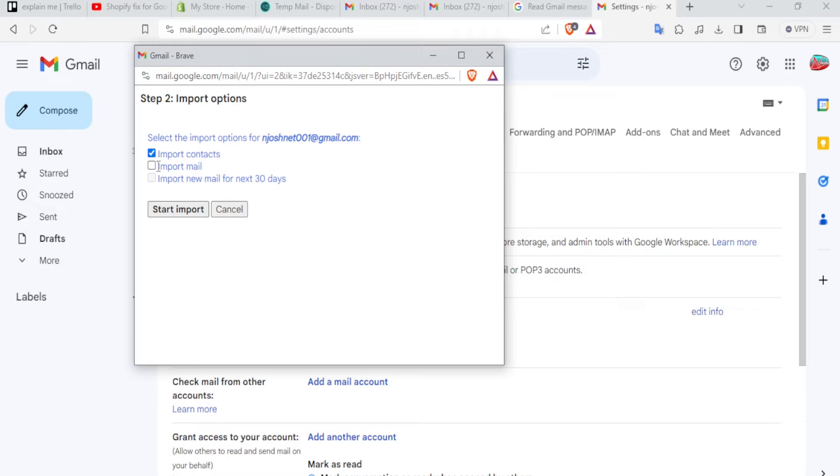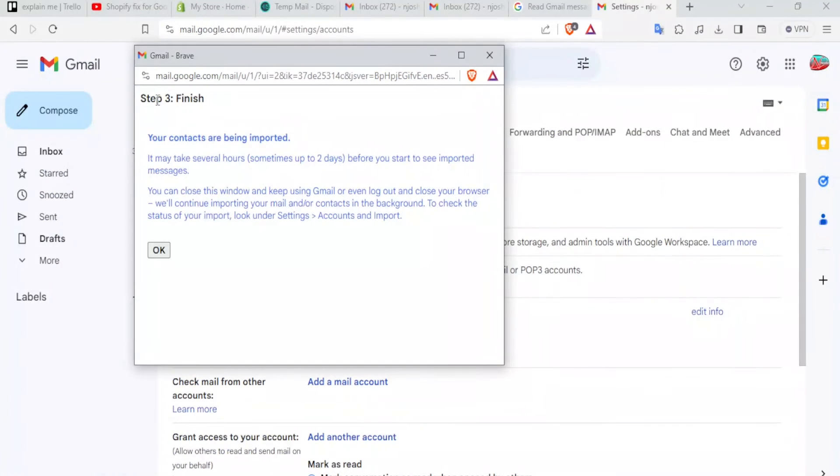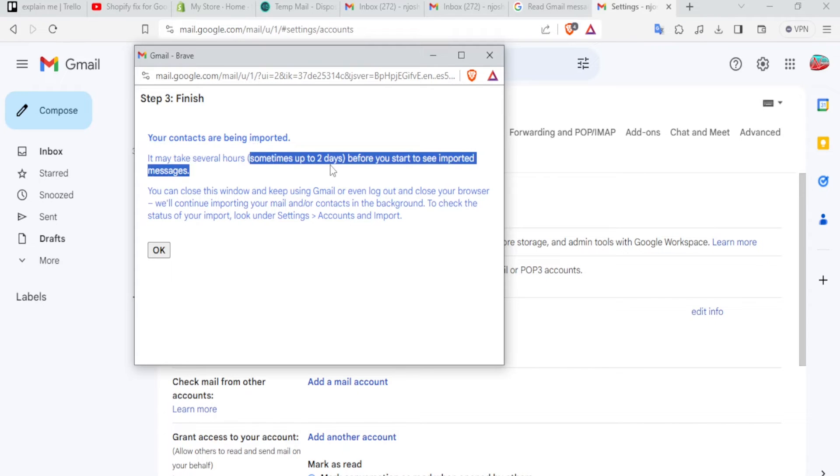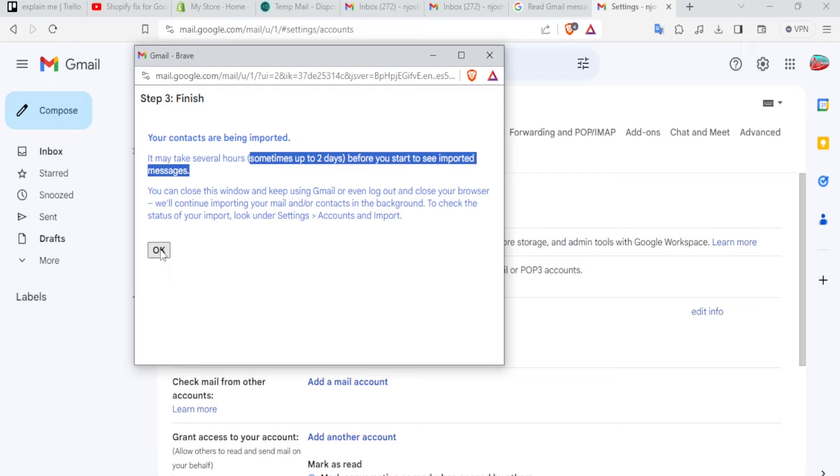Then click on start import. But in your case, if you want to import the emails, you just check here, click on start import, and now it is checking. And it has finished, you need to notice step three, your contacts are being imported. It may take several hours, sometimes up to two days, before you start to see imported messages. You can close this window and keep using Gmail, or even log out and close your browser, and the importing will still continue. So we just click on OK, and that's why you noticed, I didn't select a lot of things that need to be imported. Just click on OK now.